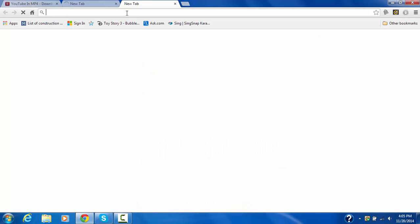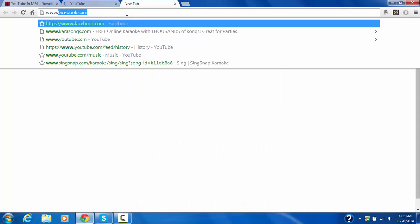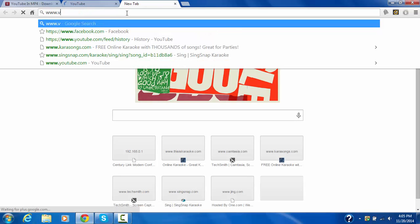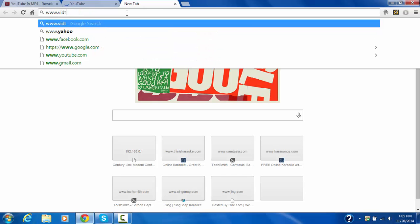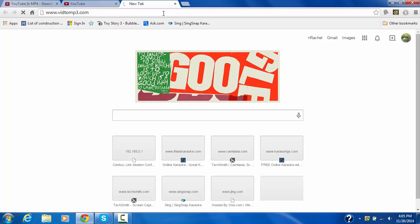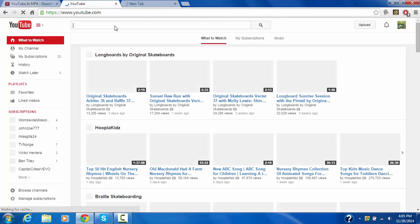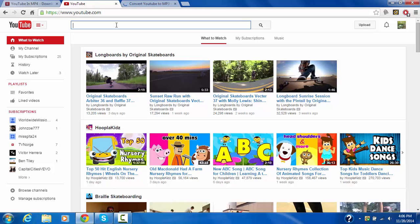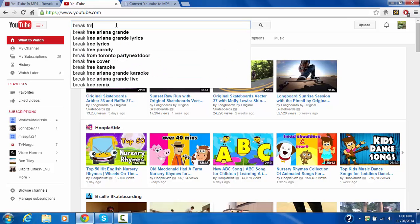Also, if you want another one, the MP3 one, you just go to www.vid2mp3.com. And then whatever song you want, you just type it in. Let's say, break free I guess, Ariana Grande.